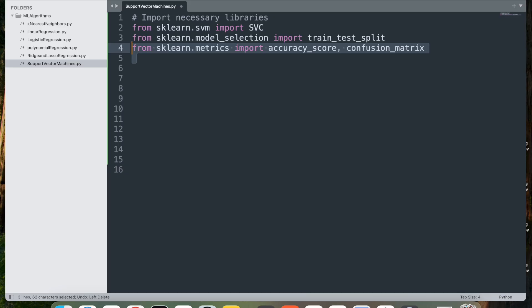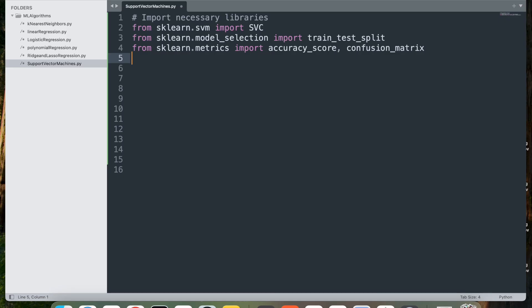Next, from sklearn.metrics, import accuracy_score and confusion_matrix. This imports accuracy_score to measure the accuracy of the predictions and confusion_matrix to provide a breakdown of the model's classification performance, showing counts of true positive, true negative, false positive, and false negative.